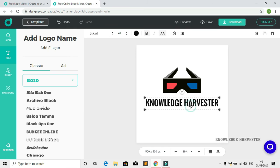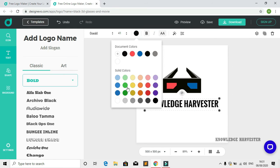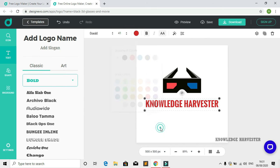I'm adjusting the size of the text. If you want a slogan here, you can type it or just delete it.